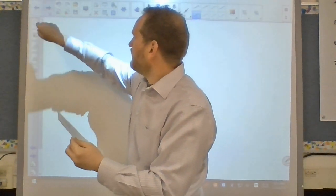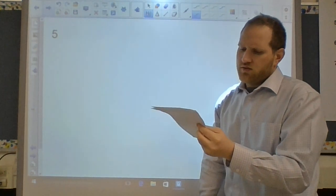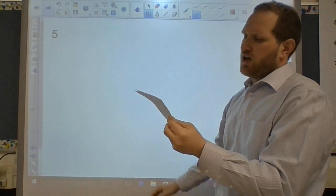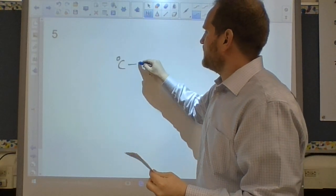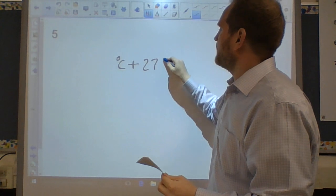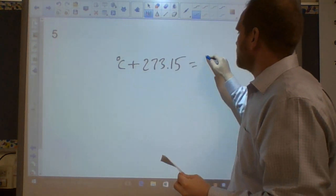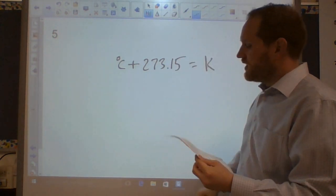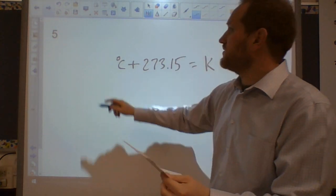Question five: Celsius to Kelvin. You take your degree Celsius and add 273.15, and that gives you Kelvin. You need that for gas laws.